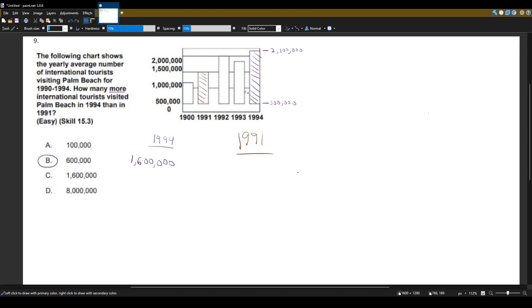Now, how much is 1991? Well, again, it starts at 500,000 right here and it goes to 1,500. So that length is about 1 million.